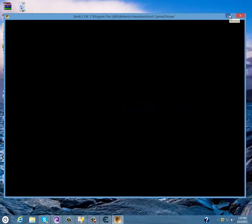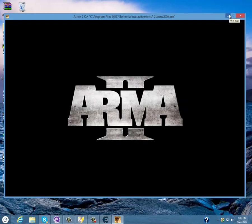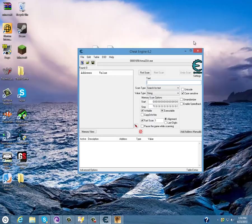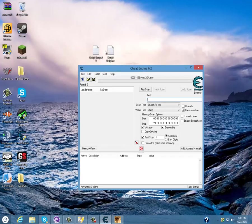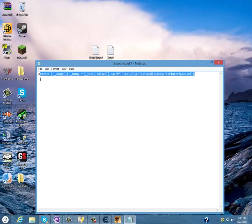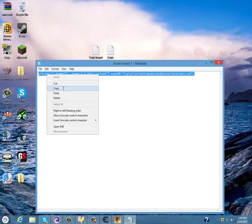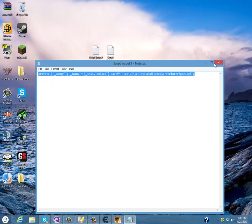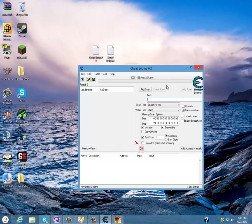Once this gets to the main menu or just loads, minimize it, open the Script Input One, copy it. When it says text, paste it in and press first scan.